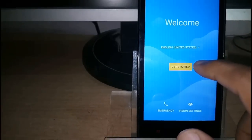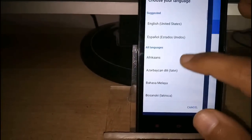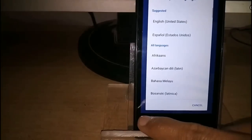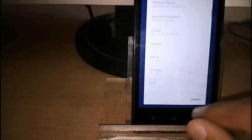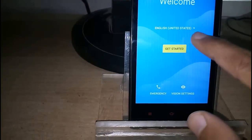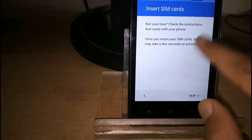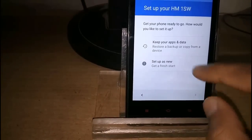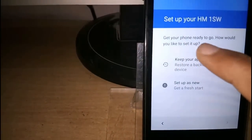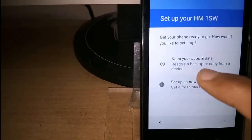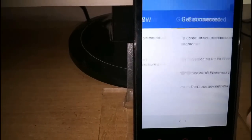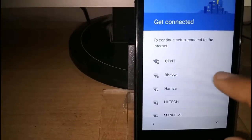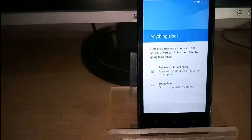Welcome. Select the language and set up the device. English is selected. I am going to set up the device, and setup is complete.